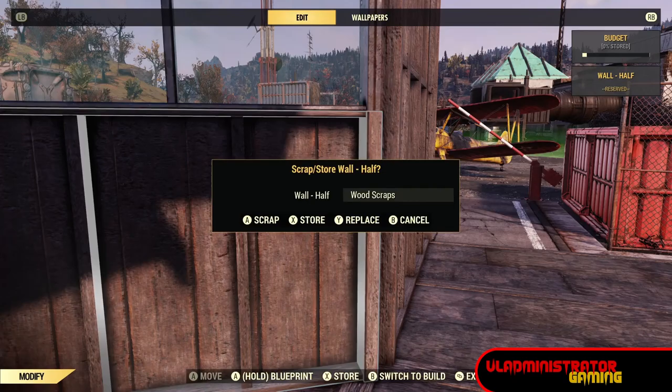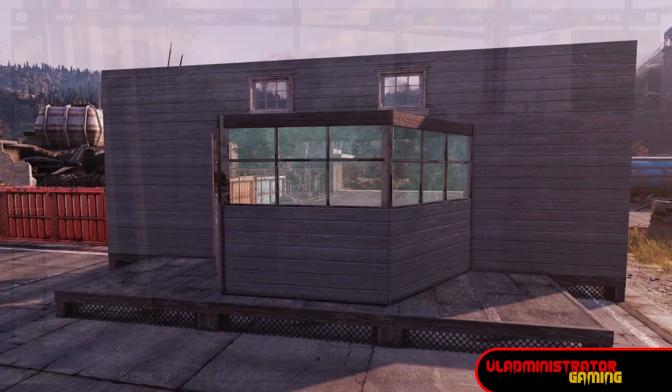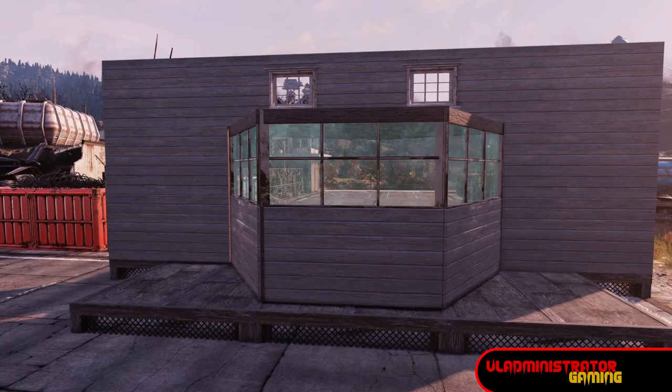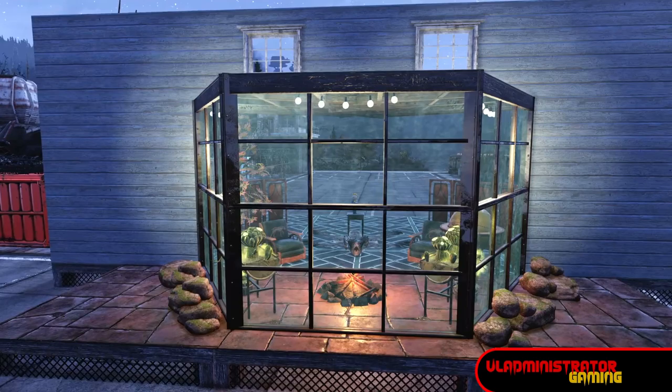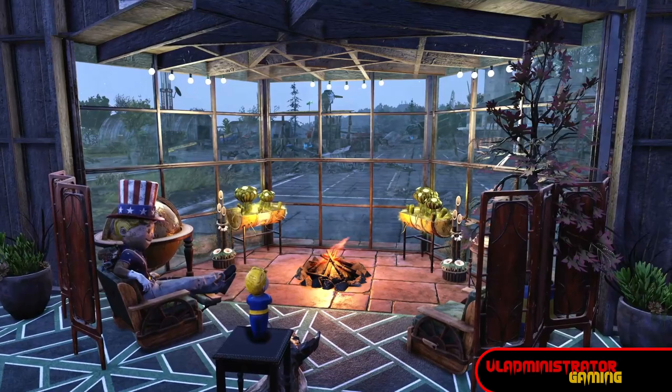Now we're going to repair those walls and put them back to being something other than the barn set — and this is our result. Pretty nice. This is it with full glass and some decorations; I think it turned out pretty nice. That's your bay window, and hopefully this helps you out with the build. Don't forget to like, share, and subscribe for the latest content from Flat Administrator Gaming. Until next time, I'll see you in the wasteland.